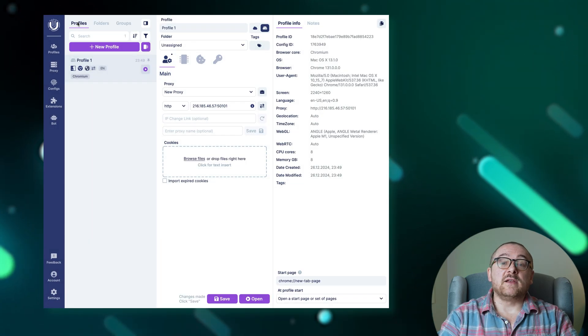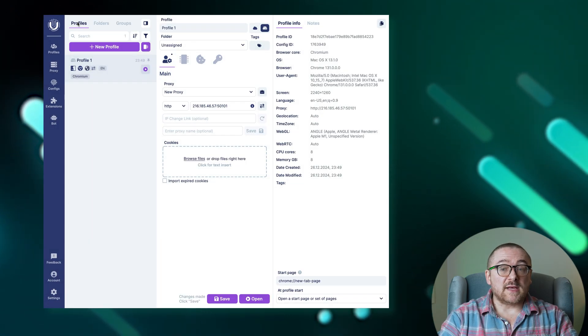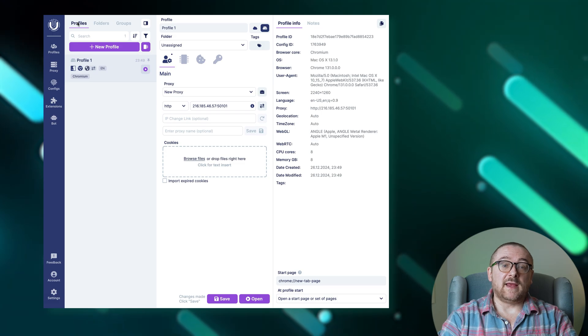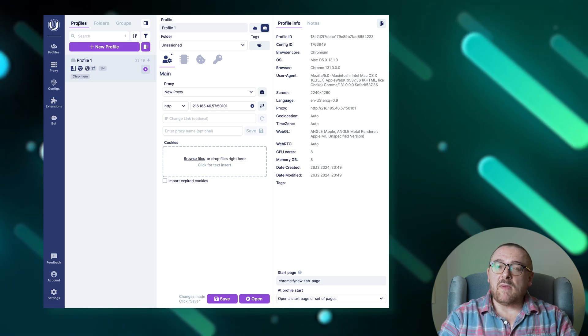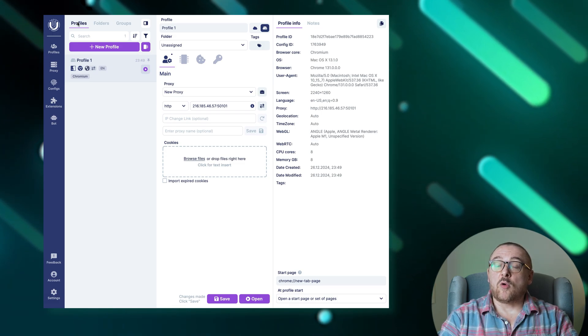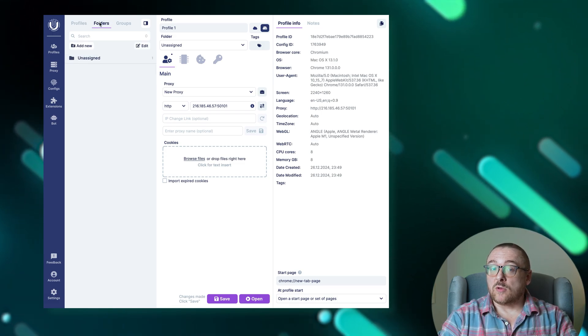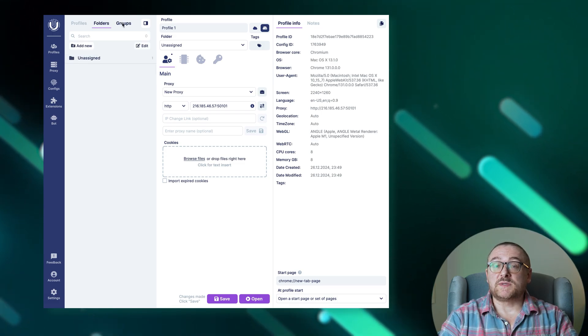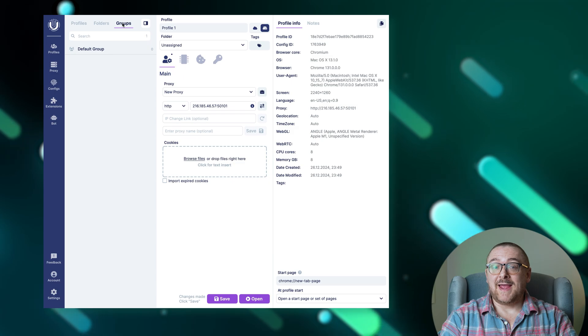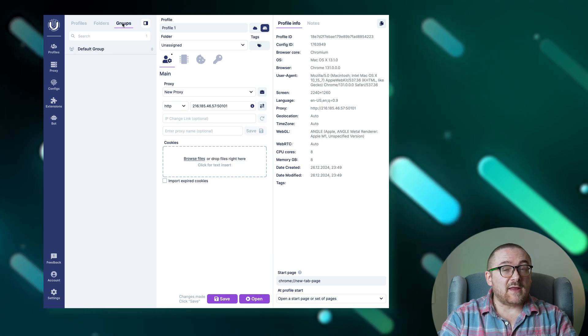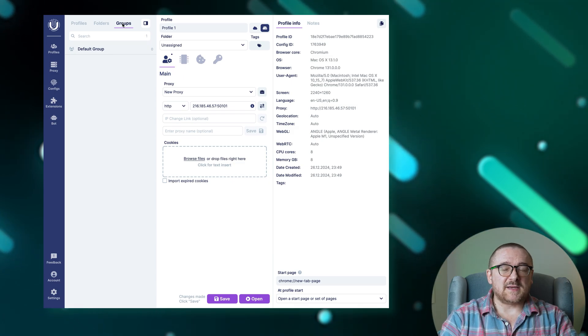Now let's explore the undetectable interface more closely. In the main tab, you can organize and manage profiles, folders, and groups seamlessly, ensuring everything is where it needs to be.